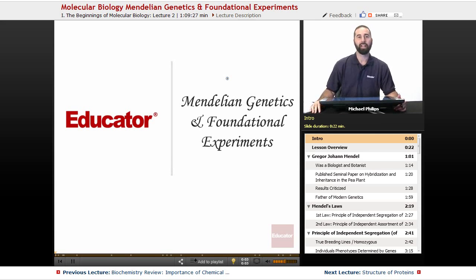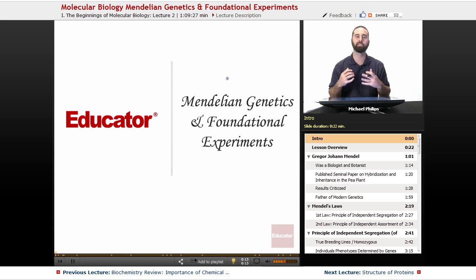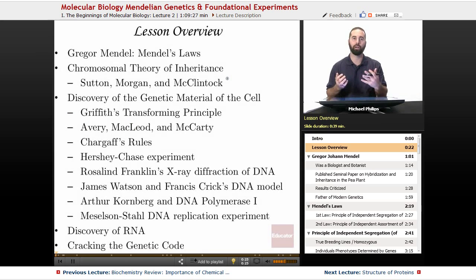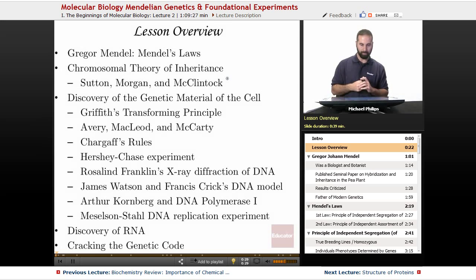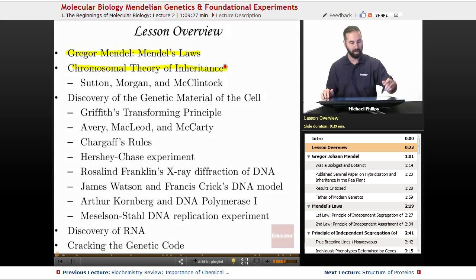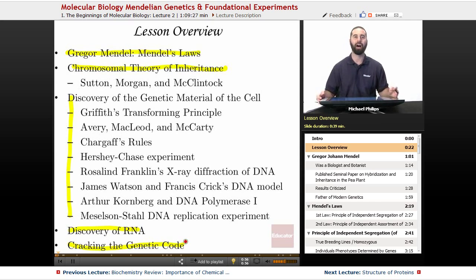Hello and welcome back to Educator.com. Today we're going to talk about Mendelian genetics and foundational experiments in molecular biology. This is an interesting unit because we're talking mostly about the history of how we started with Gregor Johann Mendel and we're going to go all the way up into the 20th century. We'll cover the chromosomal theory of inheritance and a large chunk will be on the discovery of the genetic material of the cell, which we now know is DNA. We'll also touch on the discovery of RNA and how the genetic code was cracked.